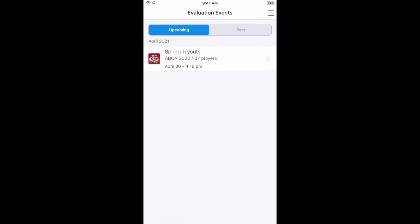Evaluations can be scored on phone, tablet, or desktop screens in either online or offline mode.